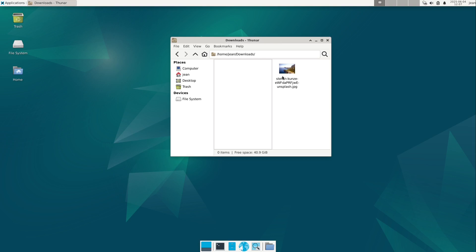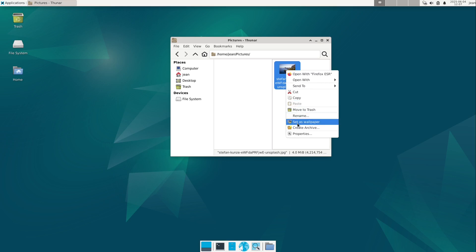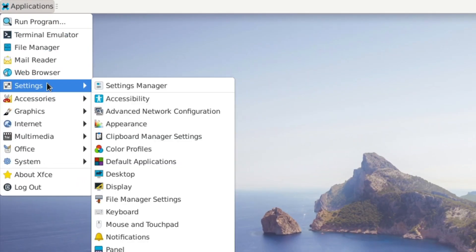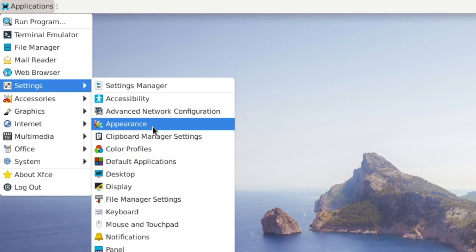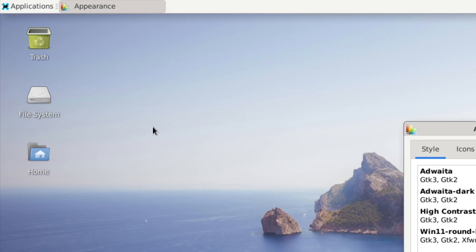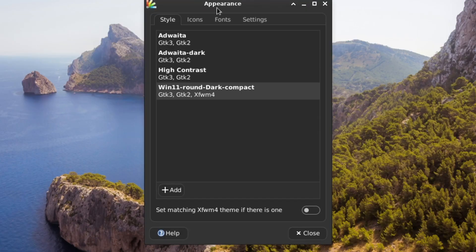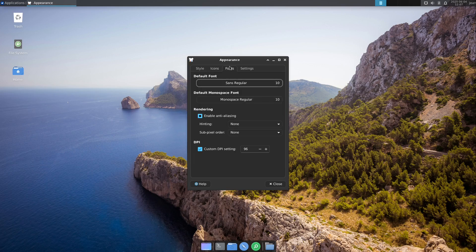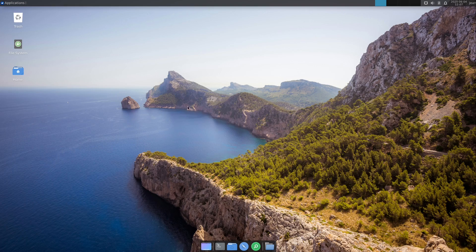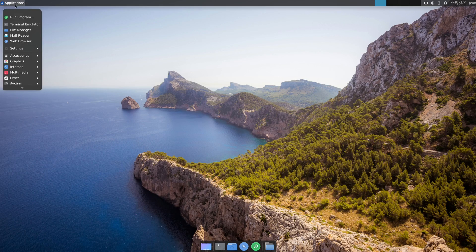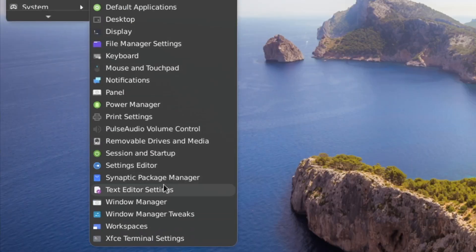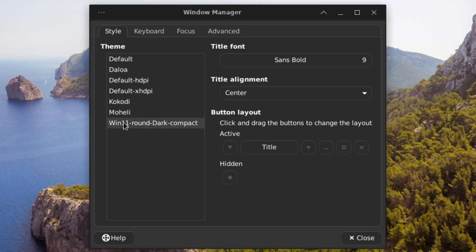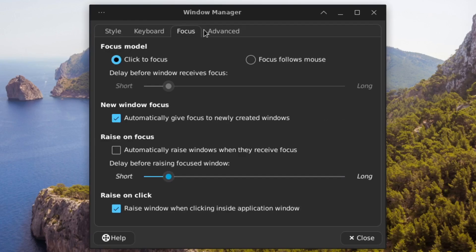Let's start with the background image — right-click it and hit Set as Wallpaper. Now close the file manager and go to Applications > Settings, then search for the Appearance module. In Appearance, select the GTK theme we downloaded for Style, and in Icons set it to Tela. Then close Appearance, go back to Settings, choose Window Manager, and also select the Windows 11 Round Dark Compact theme there. Our theme settings are now fully applied.